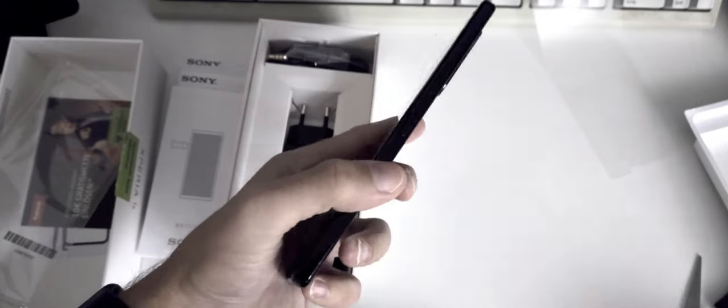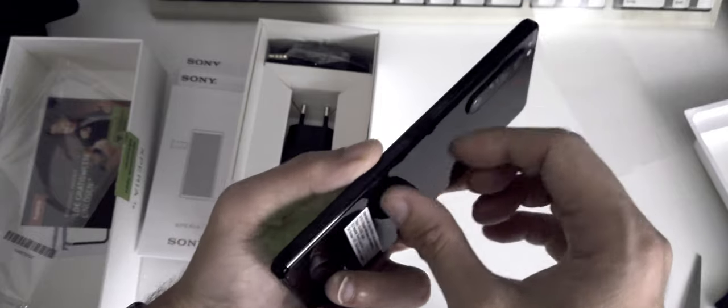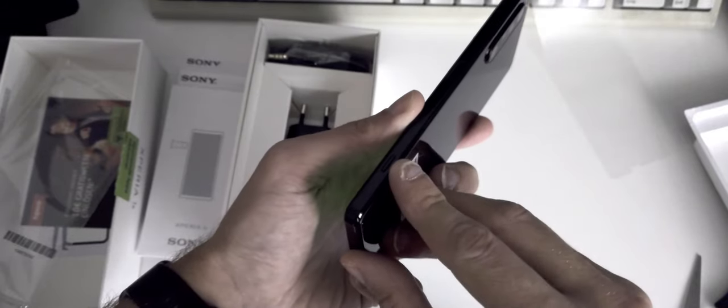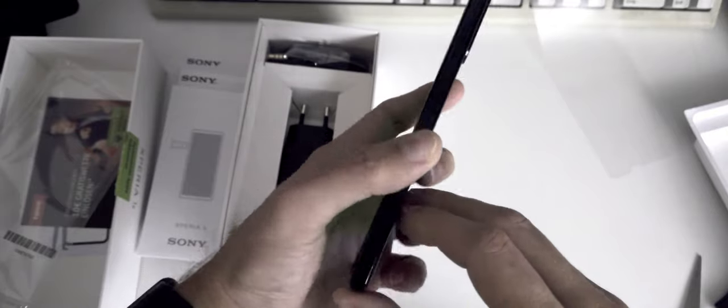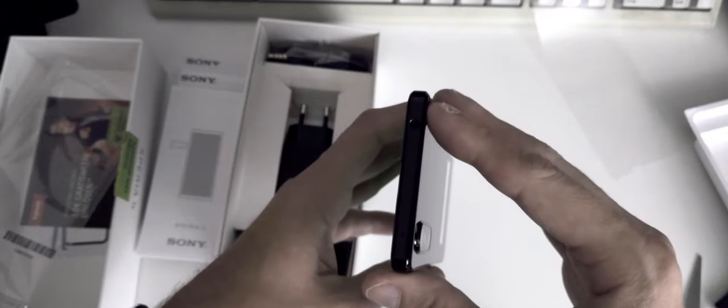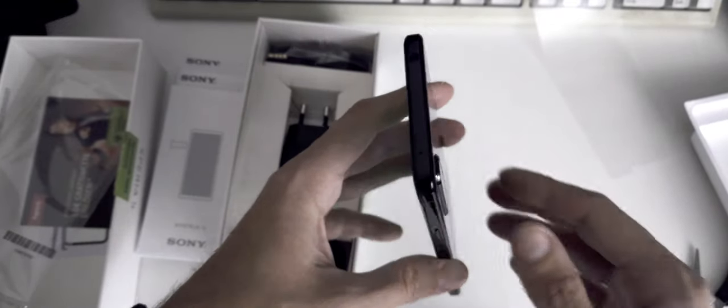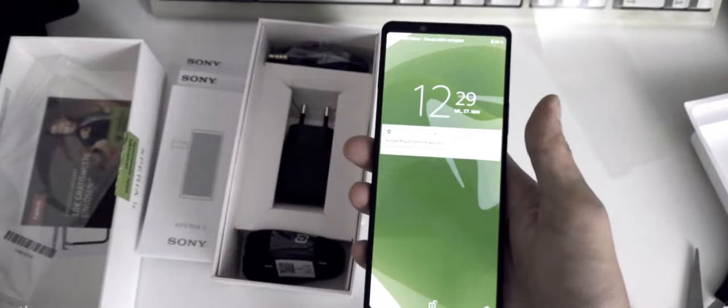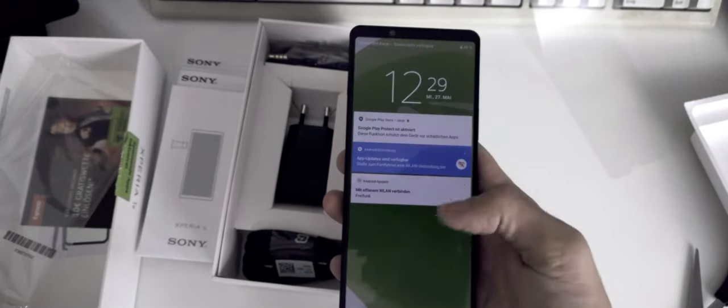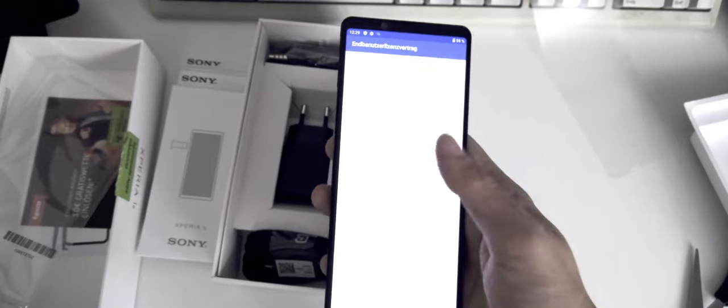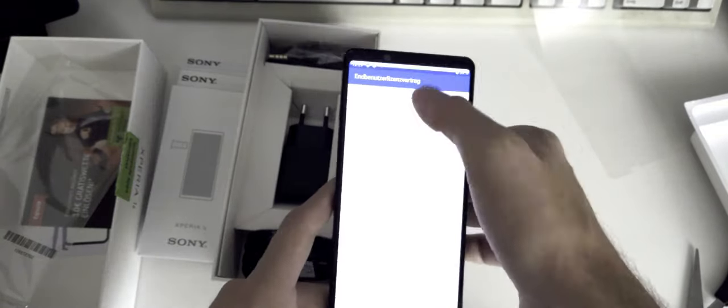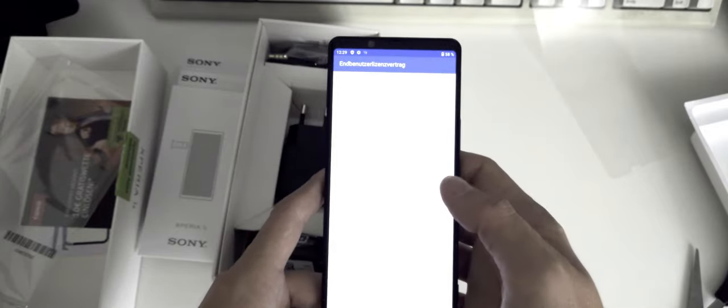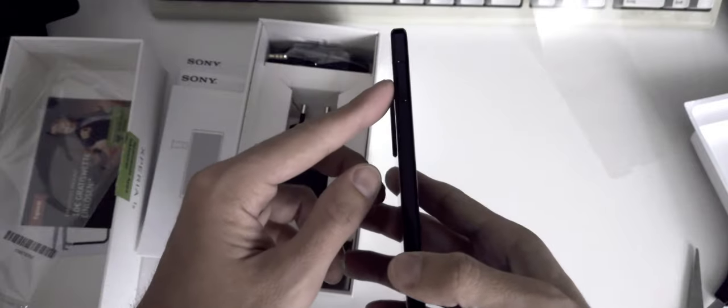Let's check the other side. Here we have a volume rocker, power button, and then a dedicated shutter button for taking photos. At the top we have the 3.5 millimeter headphone jack. Wonderful audio quality comes out of the Xperia 1 Mark II. As you can see it is already started up. I can read this license agreement and start working with the device.